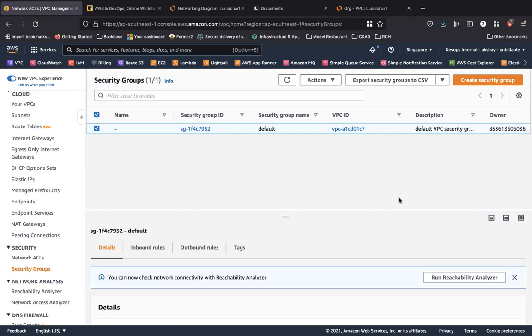So let's take a look at what security groups do and where they are associated. Security groups are associated to any resource that you place within your VPC, such as a virtual machine, a load balancer, an application load balancer, or a database.